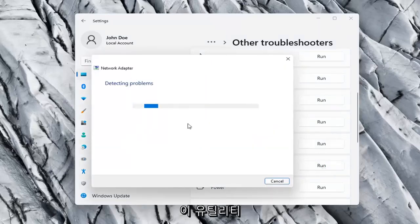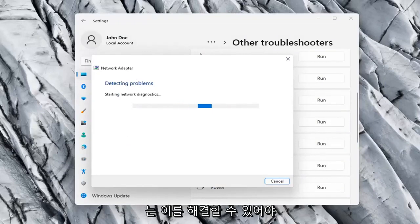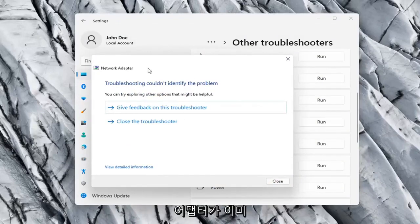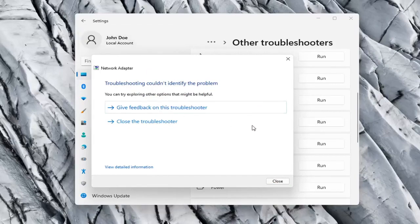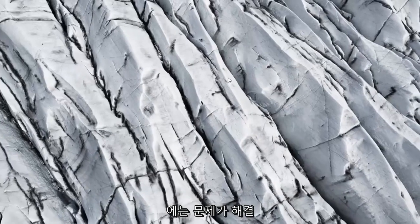If your network adapter was turned off, for example, this utility should be able to resolve that. So our adapter is already working properly, so that's why I couldn't identify a problem, but hopefully in your case it should have resolved the issue.